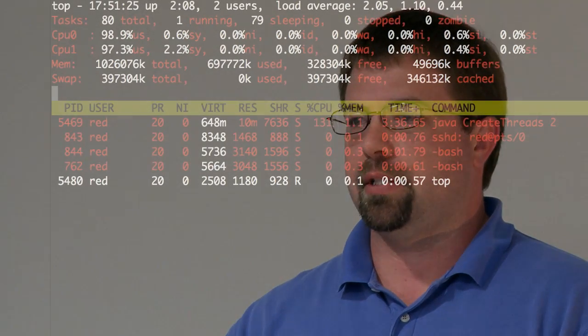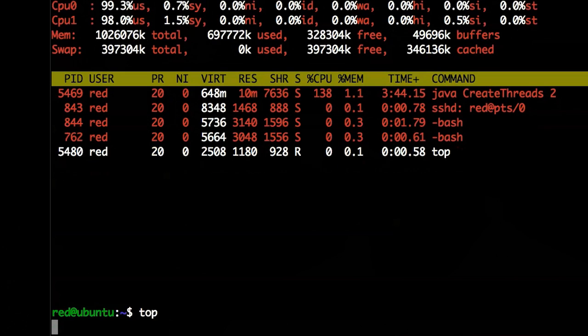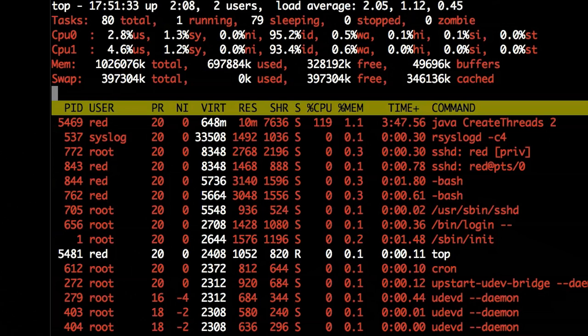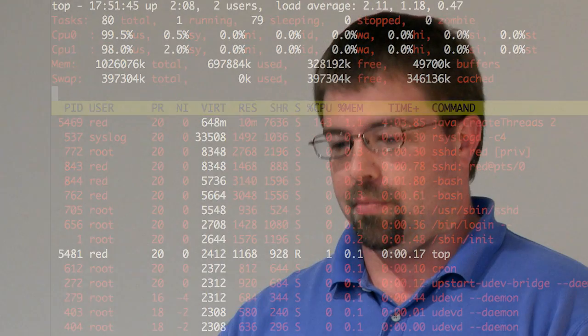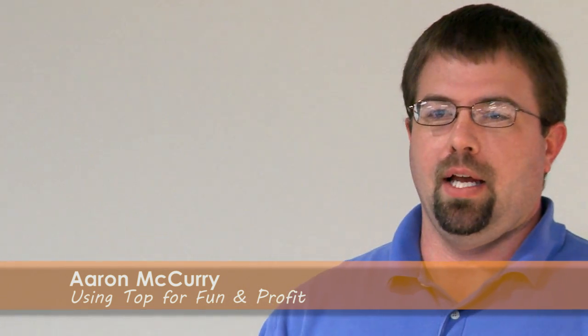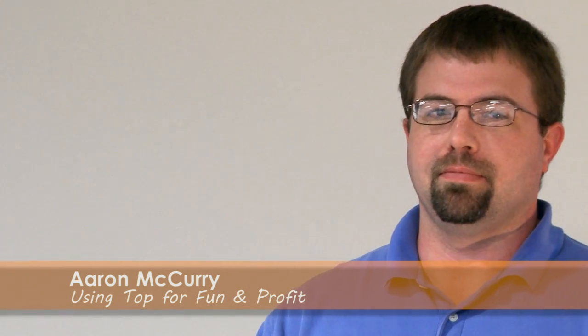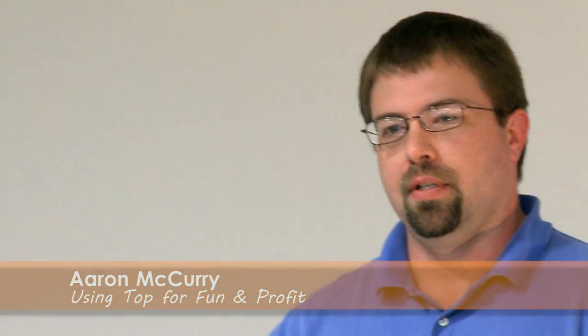After you spend five minutes getting top configured the way you want, you can write it out to a file so the next time you come back it remembers your settings. It doesn't remember the specific user filter, but it remembers everything else. If you want to start debugging your system, start here on Linux. If it goes beyond this it's usually broken and I usually just start over.